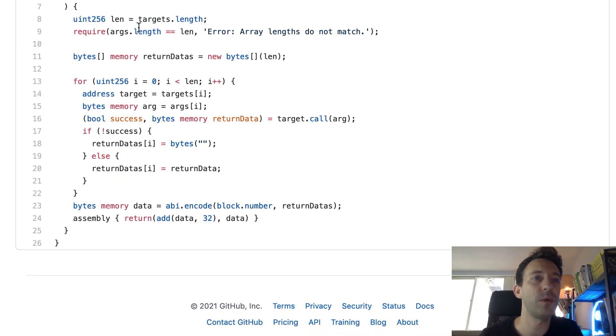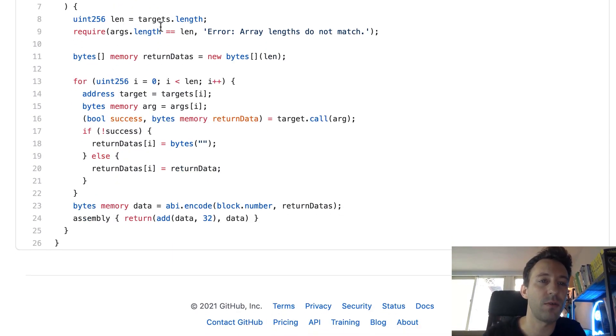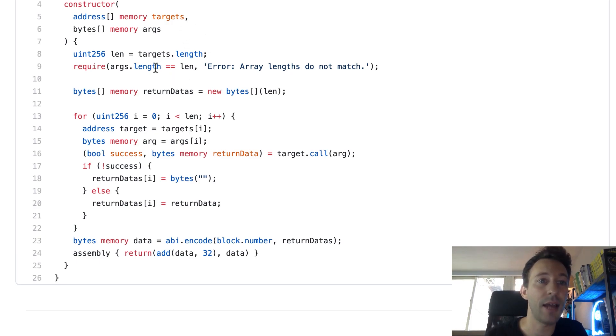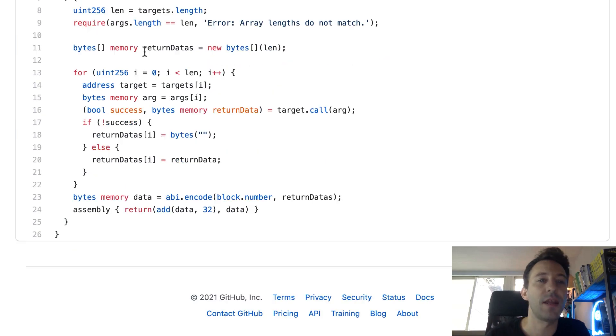And after, we extract the length of the target array and we are going to compare the length of the two arrays. So the args array and the target array need to have the same length. Otherwise we stop the execution here.